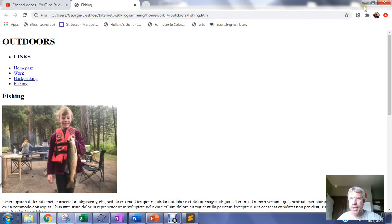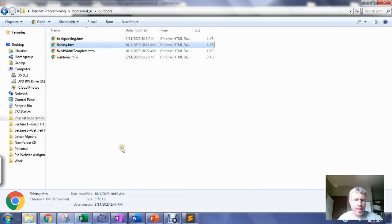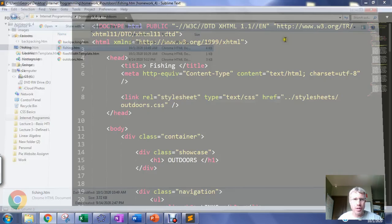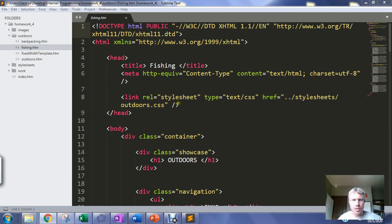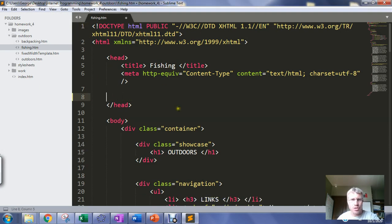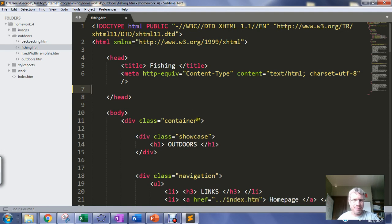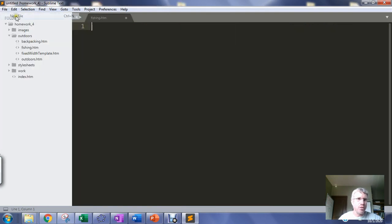So we're gonna start by defining some default behavior for the page and the first thing we need to do is create a style sheet that we can link to it. I should delete that and do it from scratch. So I'm gonna go File, New File.